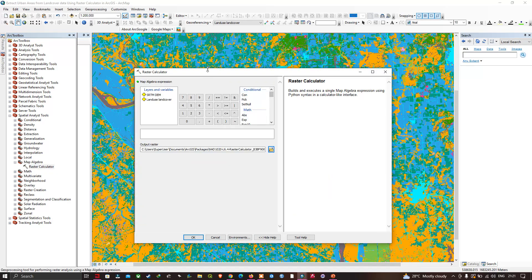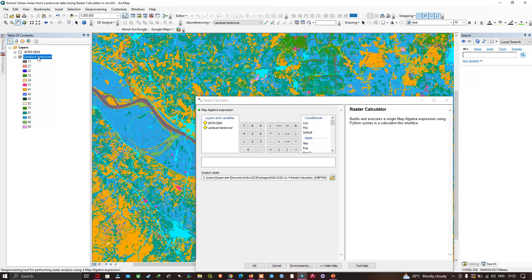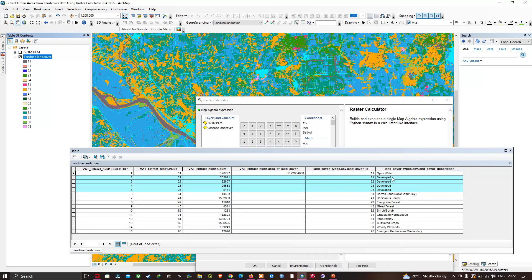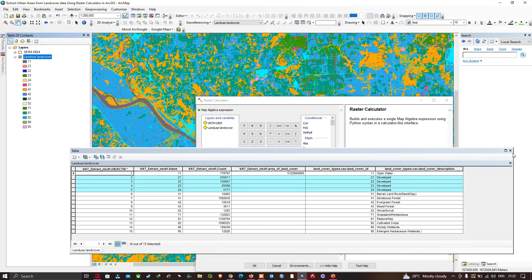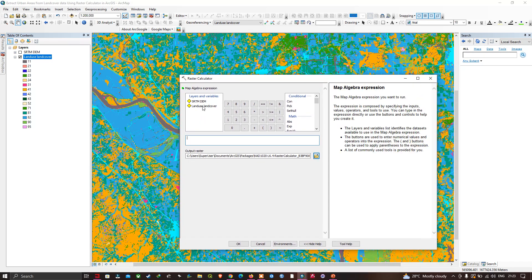Once we do that, the Raster Calculator tool pops up. We're going to extract our urban areas — that is classes 21 to 24. We want a new raster that contains only the urban areas. To do this, we select our land cover data and use the double-equals sign operator, which is a comparison operator.